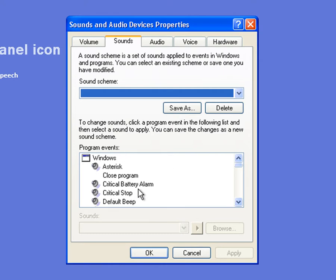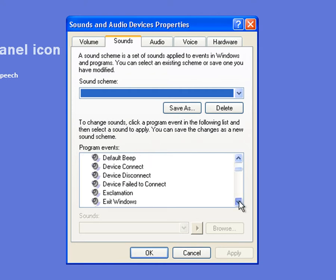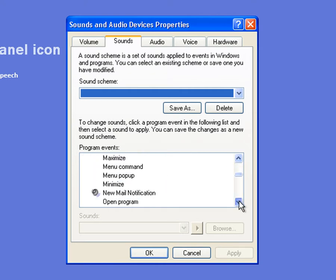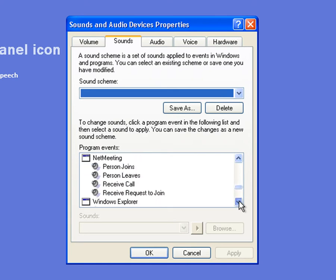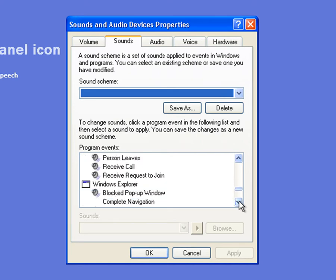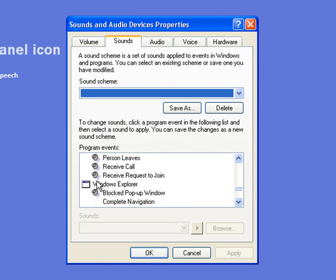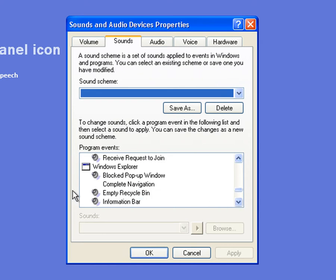And that will bring up the Program Events and all the sounds that run when you do certain things within Windows. Now, we want to be scrolling down this list until we see Windows Explorer, which is here. And then we've got all the sounds associated with Windows Explorer.